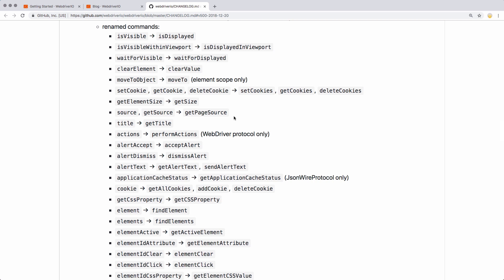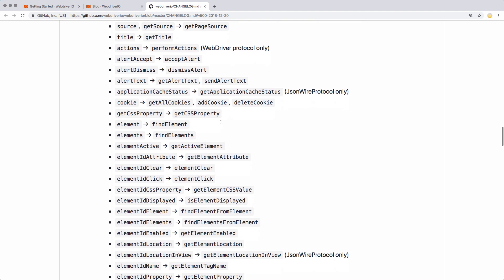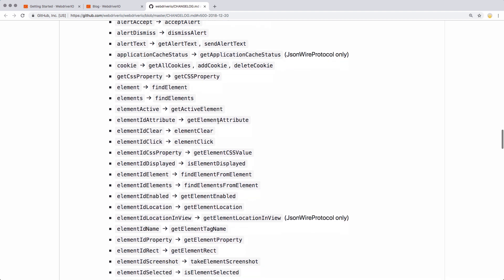Wait for visible is something I use fairly often, and now it's going to be wait for displayed. Is visible versus is displayed — so this whole list is going to be probably the bulk of your upgrade effort: getting these renamed. I'm guessing there could be a script written that converts all of these. I don't think that would be too difficult. I wonder if anybody out there has tried this sort of thing — if so, leave a comment and let me know. I am going to do a couple videos on upgrading from version 4 to version 5, showing some of the old tests and the changes you'd need to make.